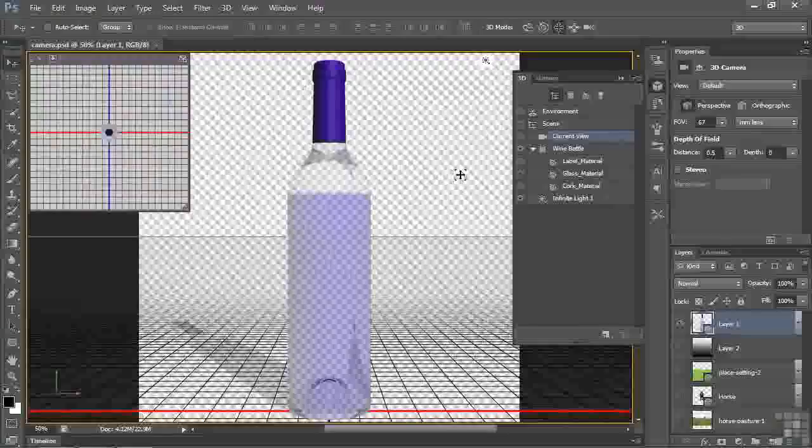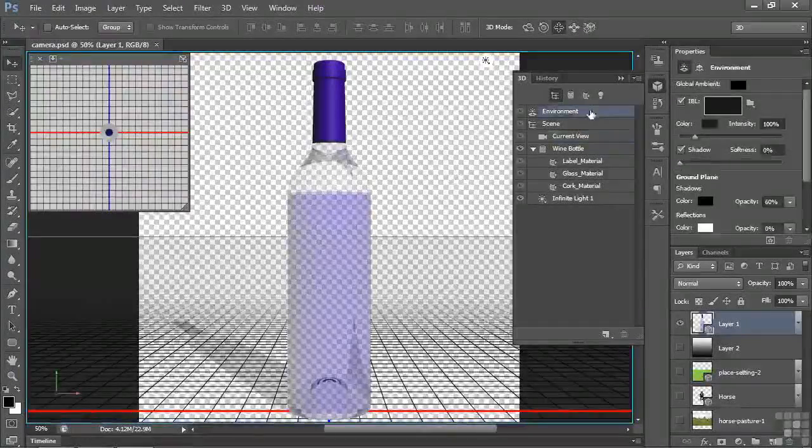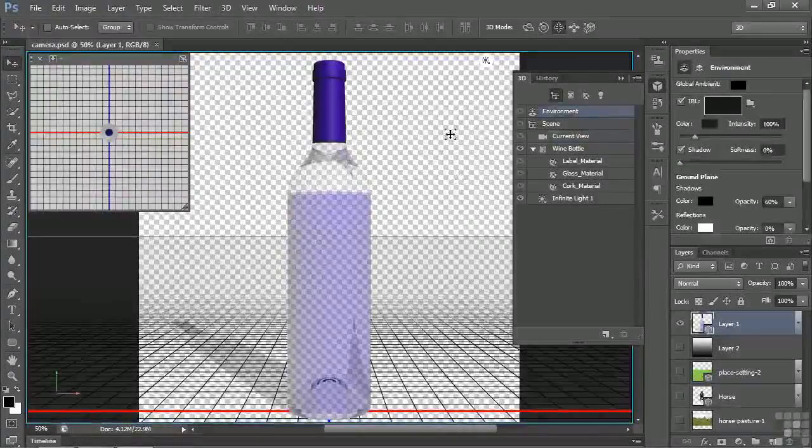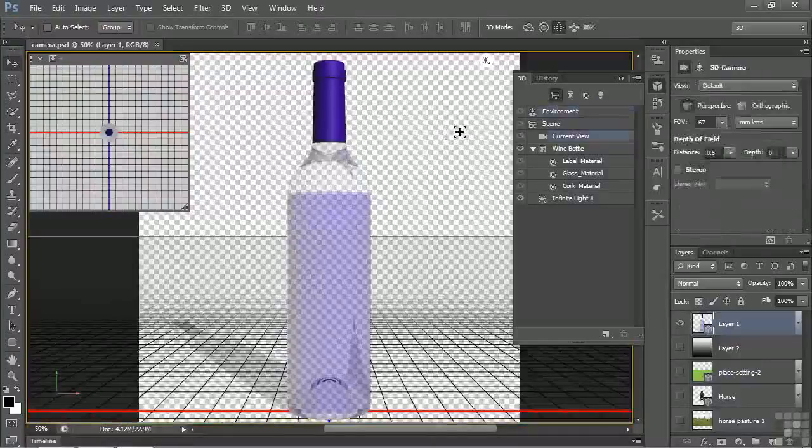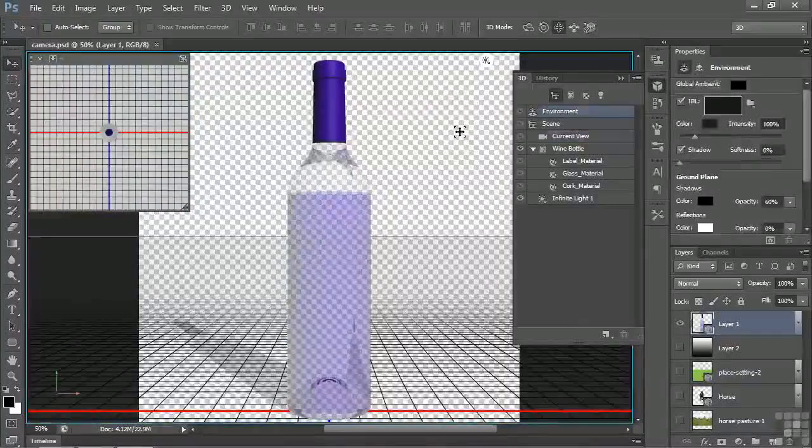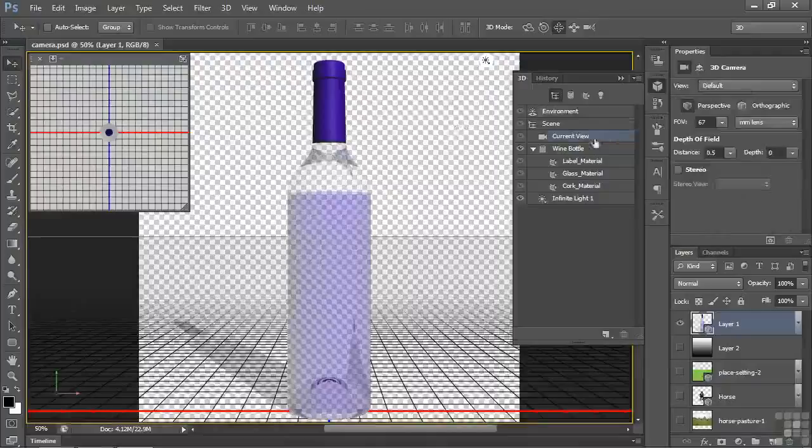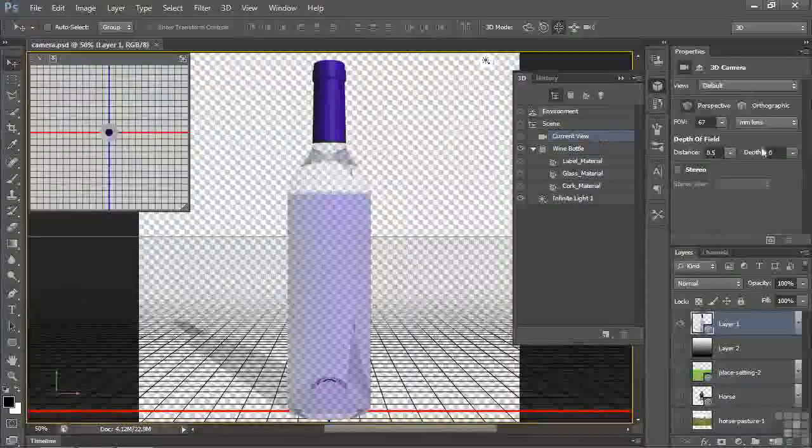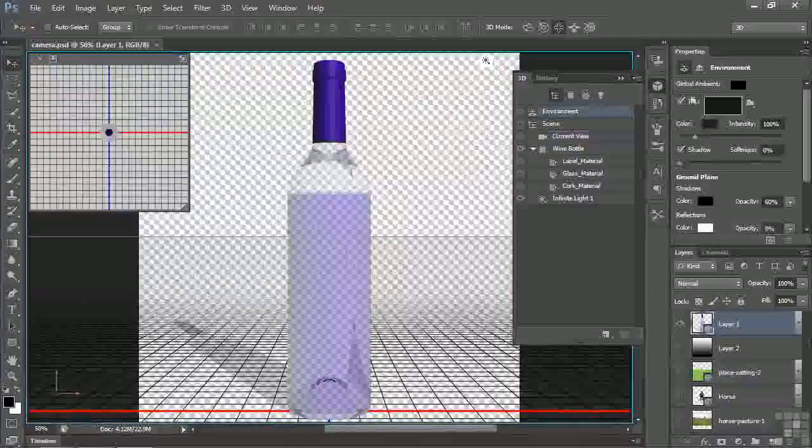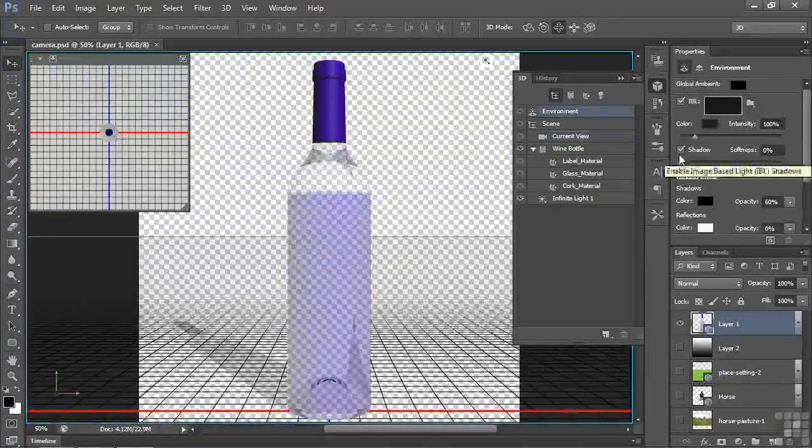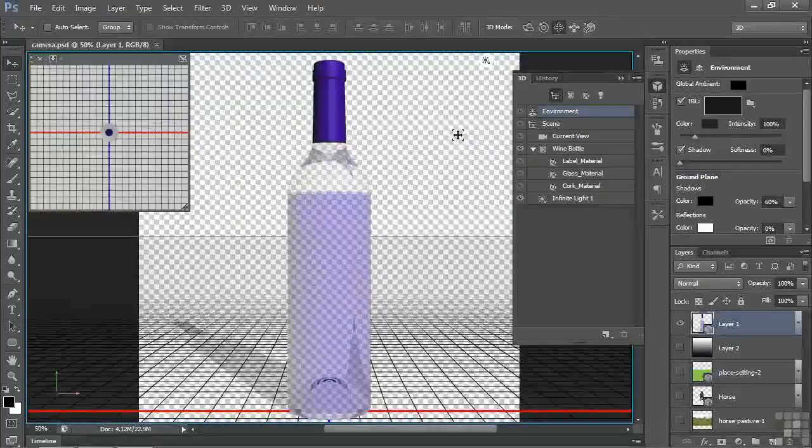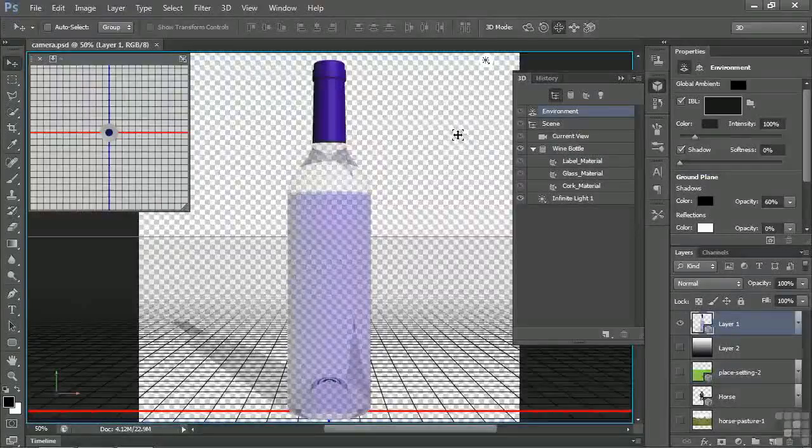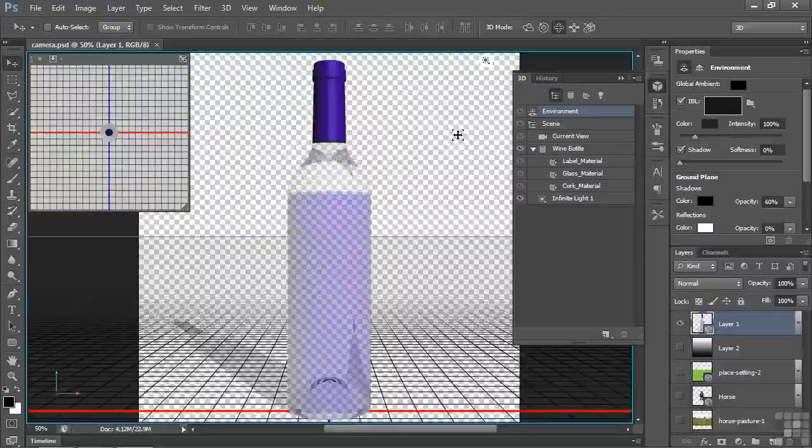If I click one more time, it says Environment, but in fact the Camera is still selected. If I switch back and forth between Environment and Current View, it just changes the properties that are displayed over here. Here are the Current View properties, and then click again, here are the Environment properties. Either way, I'm controlling the camera.